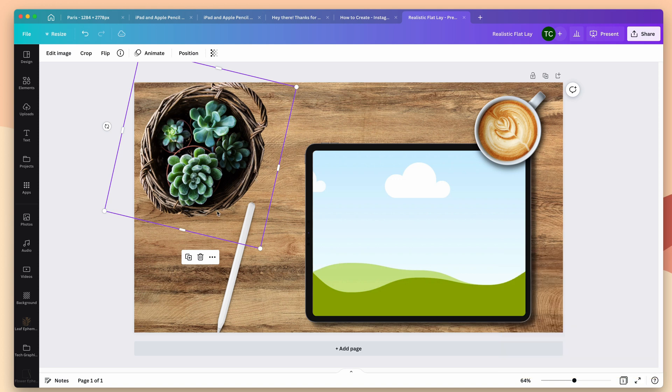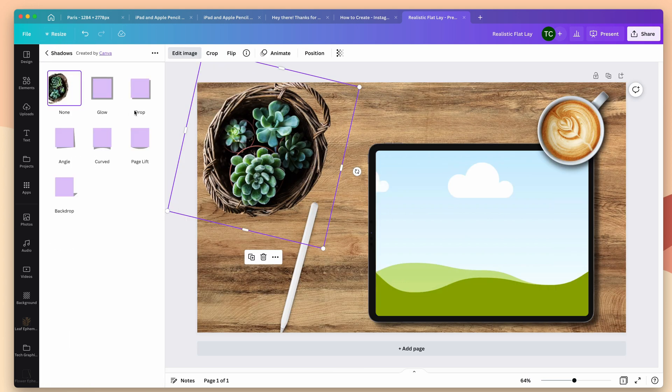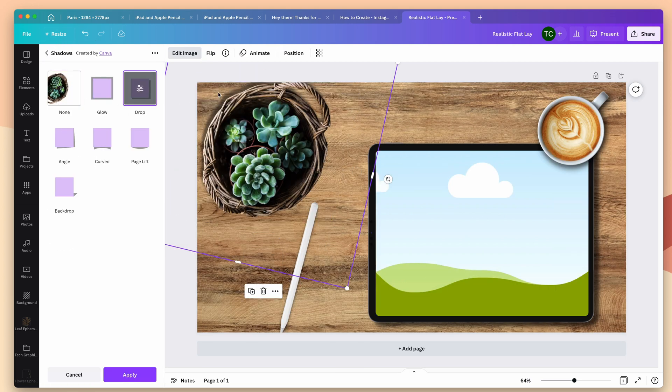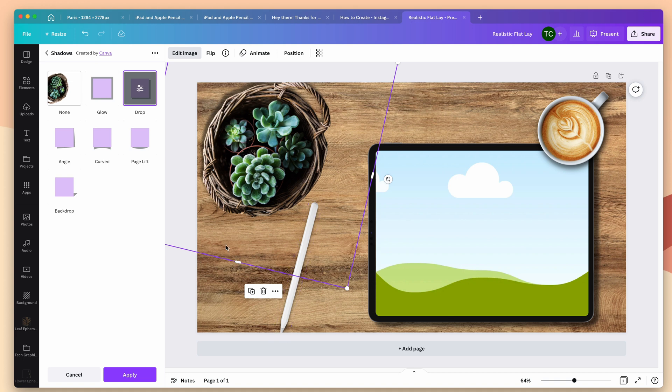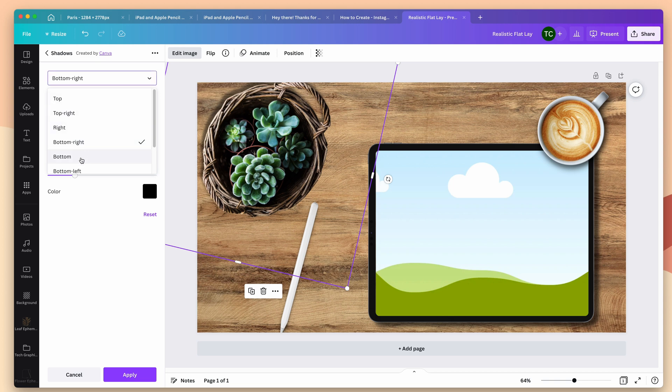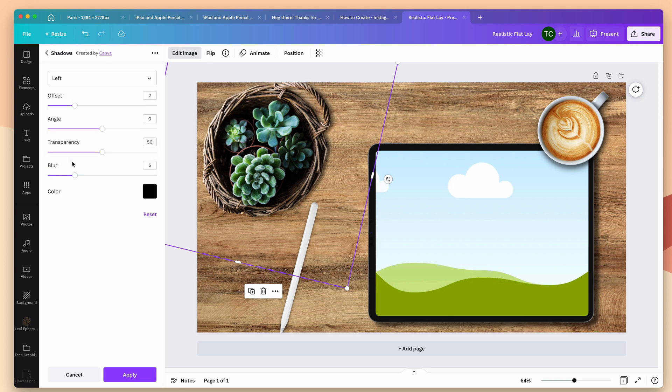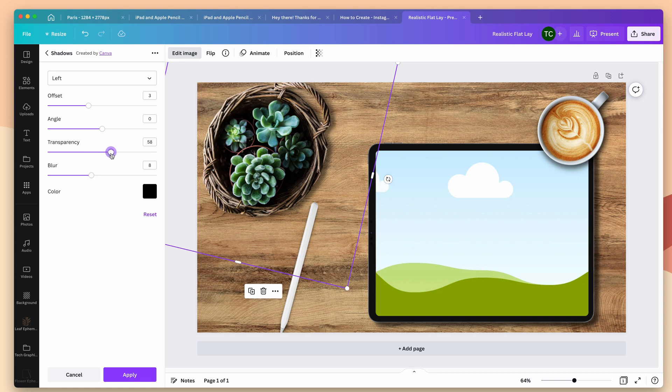Now I need to add a drop shadow to this. So if I go back to edit image, shadows and drop shadow, you can see that it's adding it to the top here. And that's because Canva doesn't recognize when you rotate something just like we did with the Apple Pencil. So what I need to do is go into this menu here and I'm going to, I think choose bottom left. Let's see. I'm just going to click until I find it. I'm going to choose left and I'm going to bring the offset out a little bit. I want this to have depth. I'm going to blur it out more and I'm going to bring the transparency up. And now I'm all set.